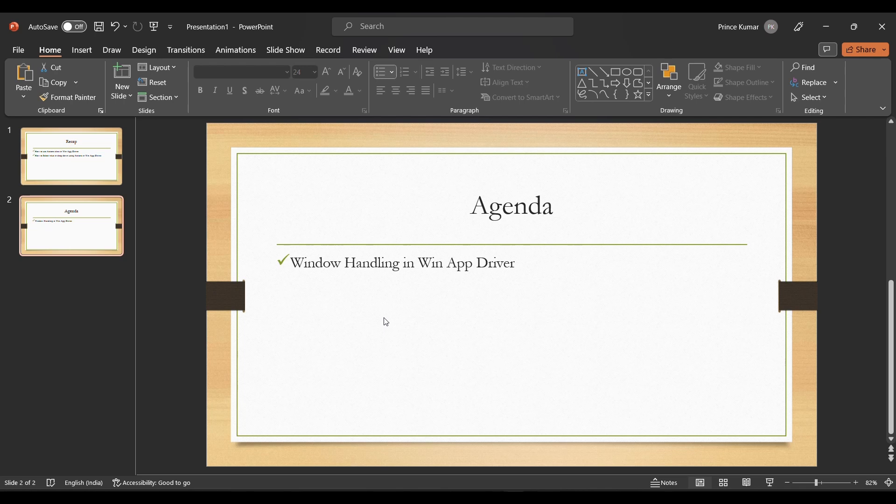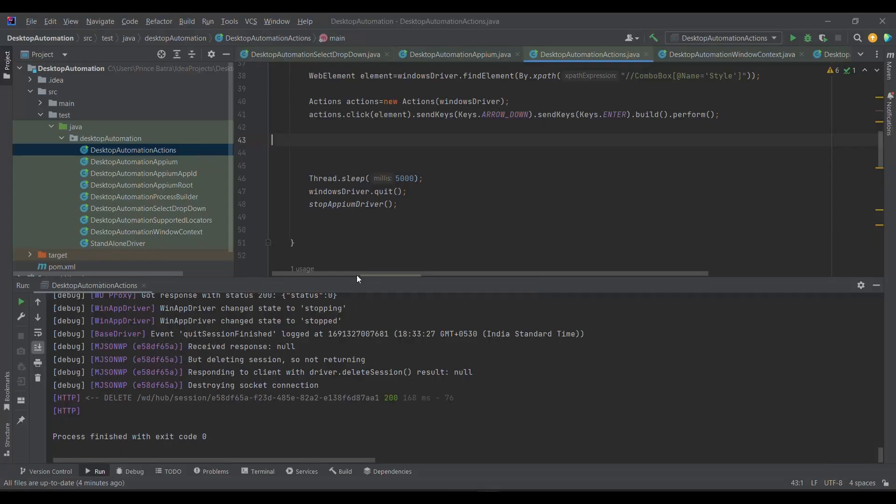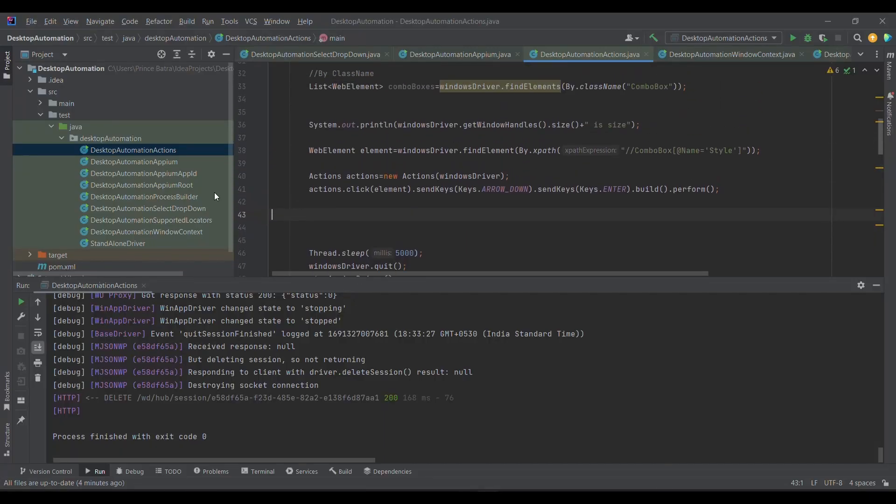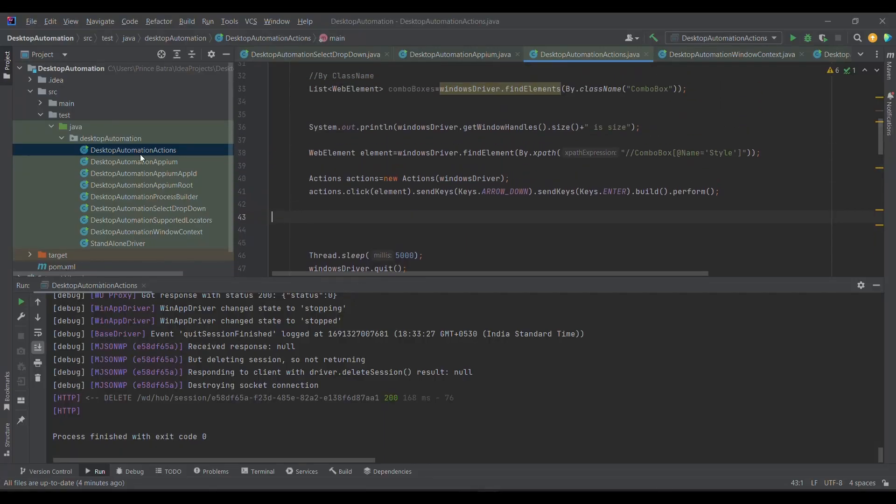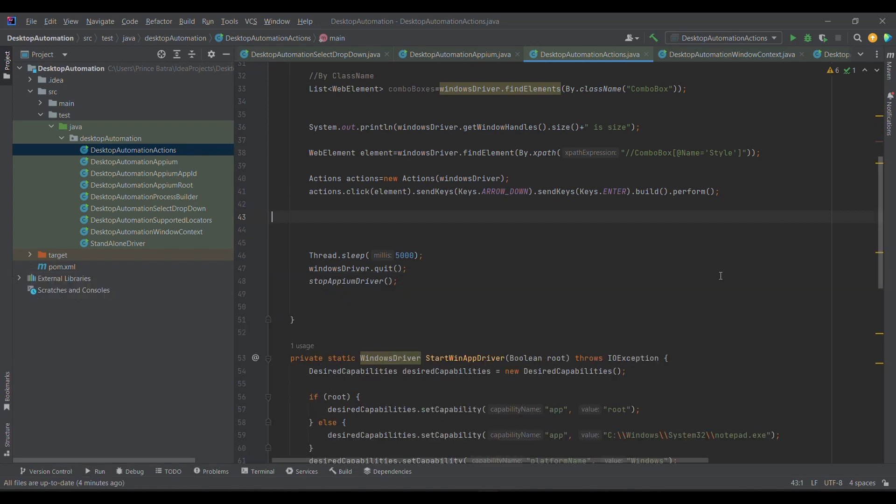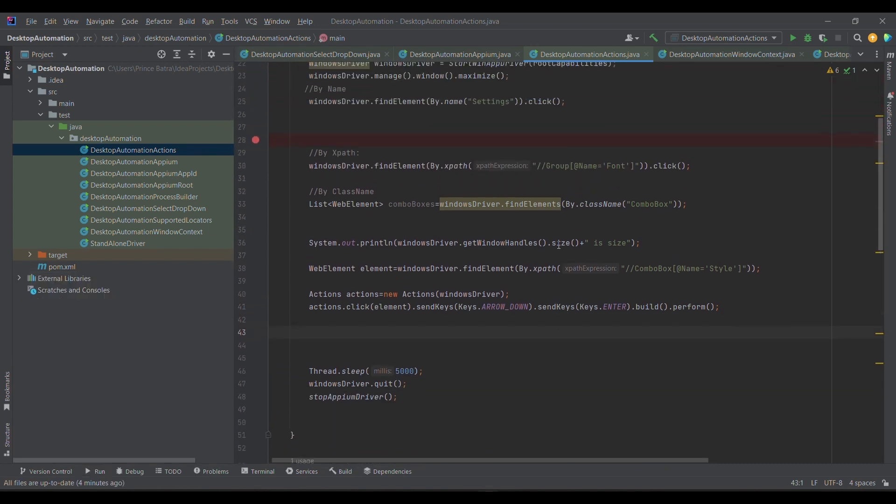Today we are going to discuss how to switch to different windows or window handling. It is similar to what we have done in Selenium. So I'm now switching over to the code. I have already created the program.